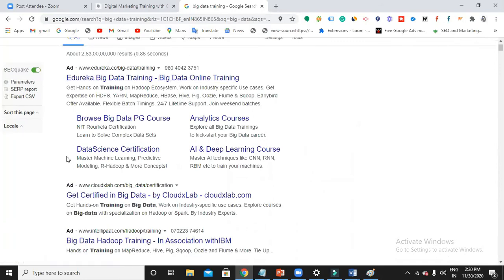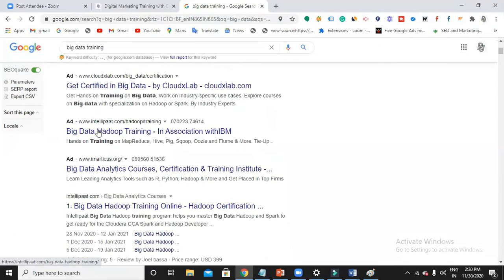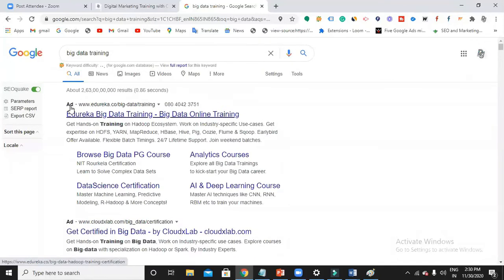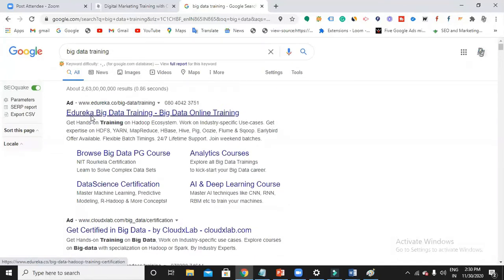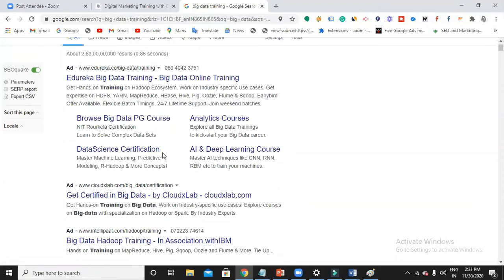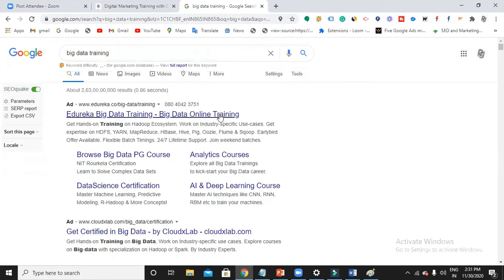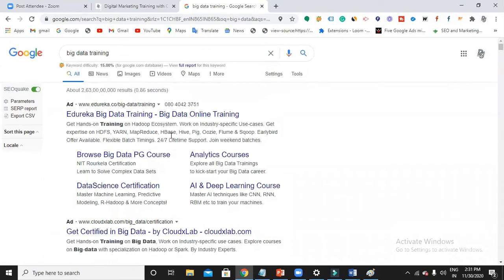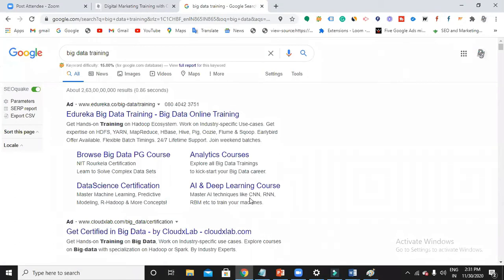Whenever someone searches for a keyword, Google will show advertisements on top. You can see edureka.co, cloudxlab.com, intellipath.com, and ematicus.org — with 'Ad' text written over them. Google is displaying four ads in the SERP now. So how it works is based on auction. There are four competitors here. Why does Google place this website on top? Because it paid more — the more the bidding, the higher the position, simply.